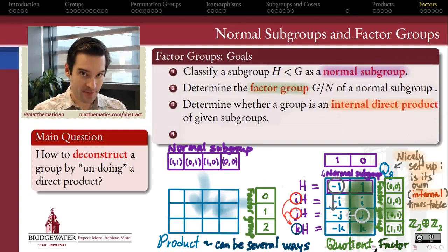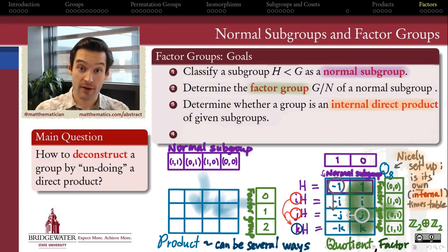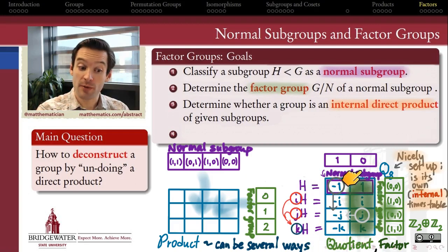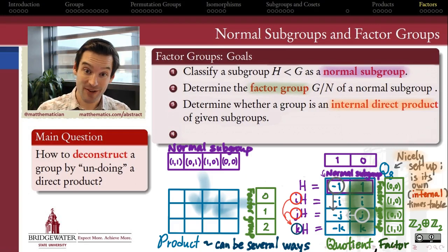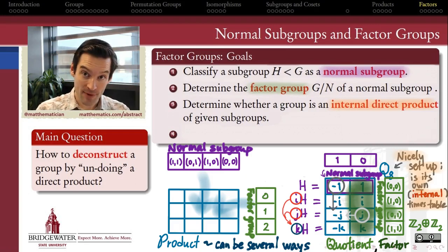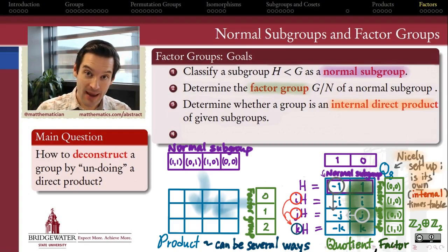One of the dead giveaways that a group is made out of a product of other pieces is if the elements of that group can be arranged in a way that forms its own nice little multiplication table — its own little times table internally to the group. When that happens, we'll see that there's automatically a normal subgroup structure at play, and we'll be able to define this as an internal direct product.